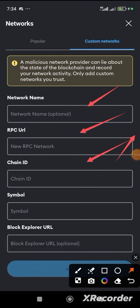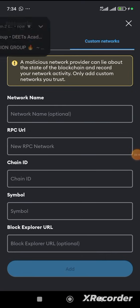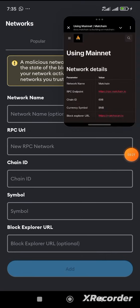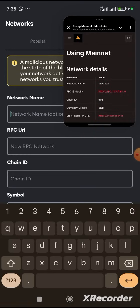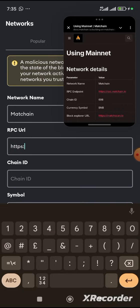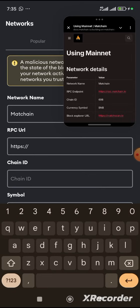Match Chain is under BNB Network. Where you see Network Name, you are going to put 'Match Chain.' Then for the RPC URL, you put: HTTPS dot slash slash RPC dot Match Chain dot IO.